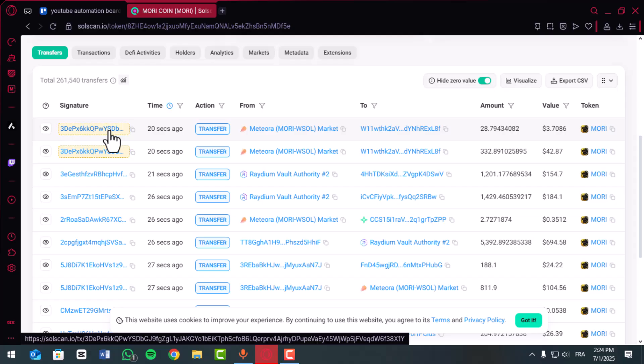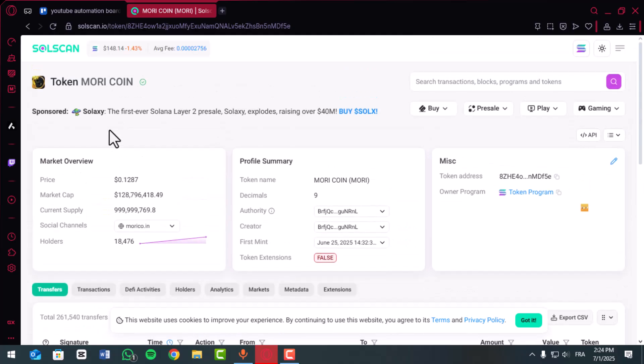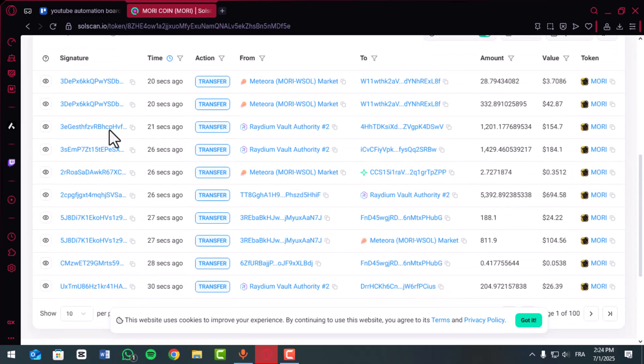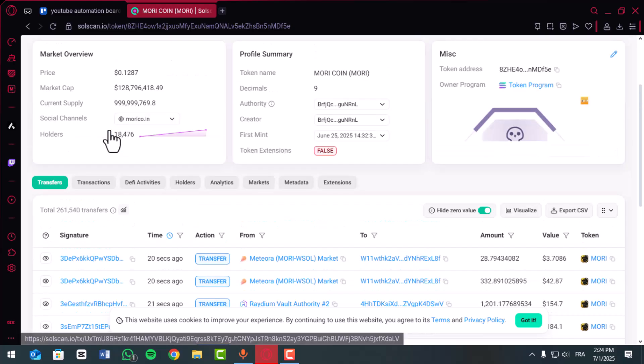You can also switch to the tokens, NFTs, or programs tabs to view detailed activities related to assets in the wallet.